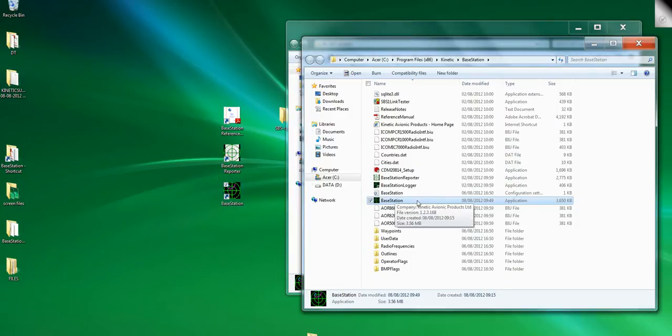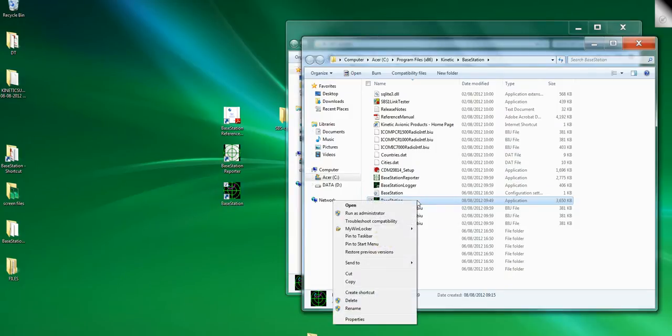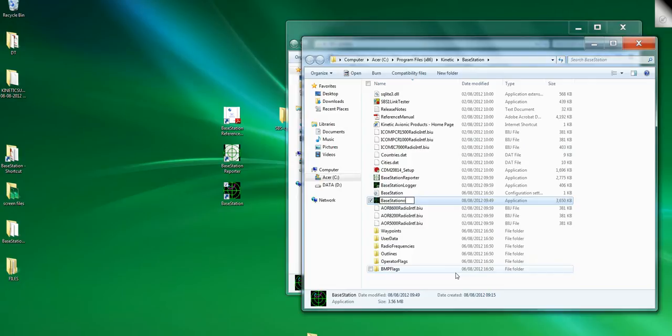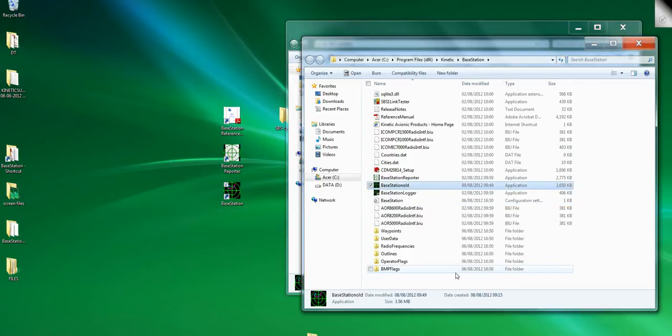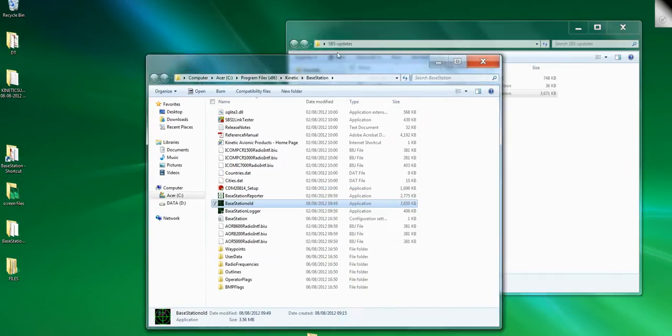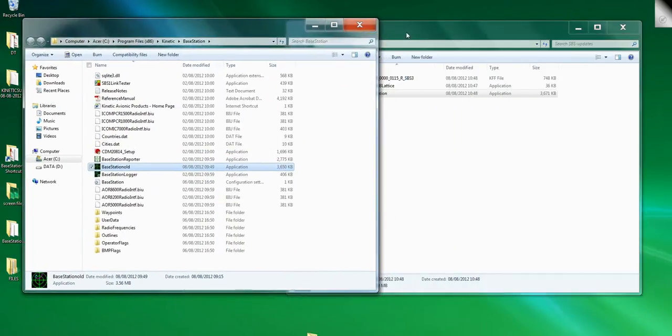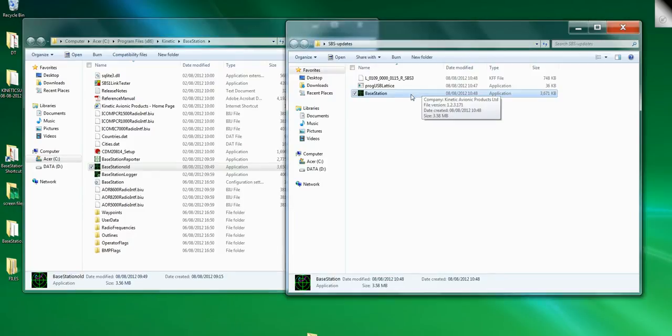Okay, now leave that folder open and go to your folder that contains the new download and click on it so it comes this sort of light gray bluey color. Then right-hand click, Copy.